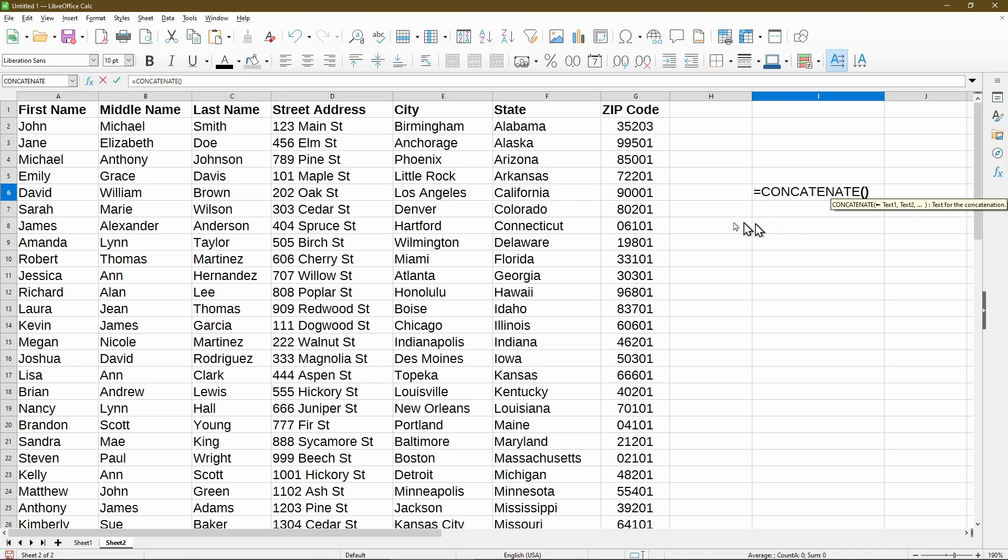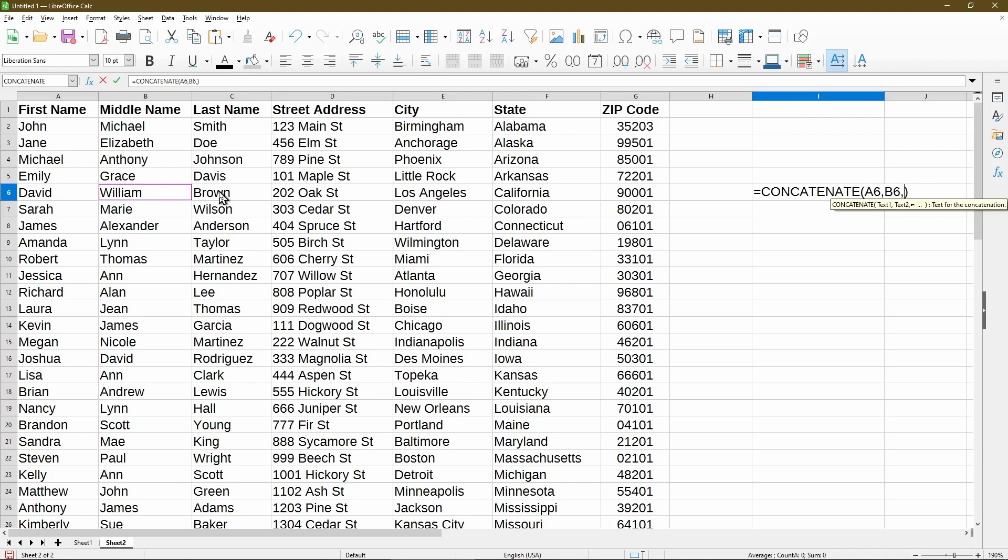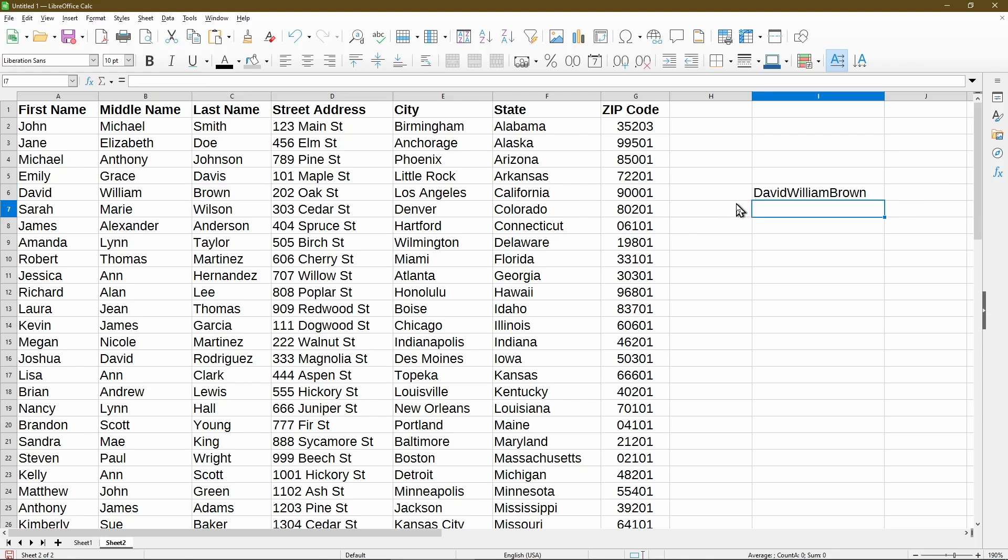And in selecting the cells, it's very similar. So I clicked on A6. Now I'll type comma and select B6, type comma, and select cell C6. And then I'll press enter. So similarly as before, it combined the columns for me, but I do need to add in the spaces again.